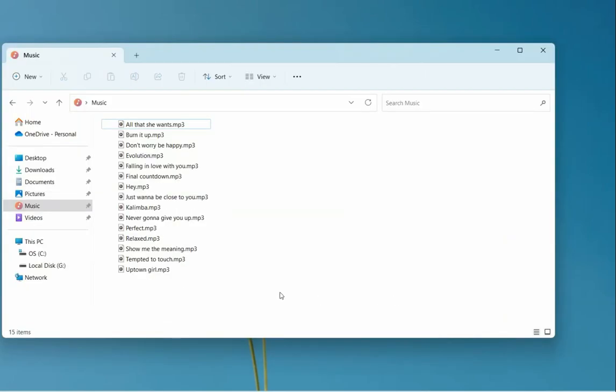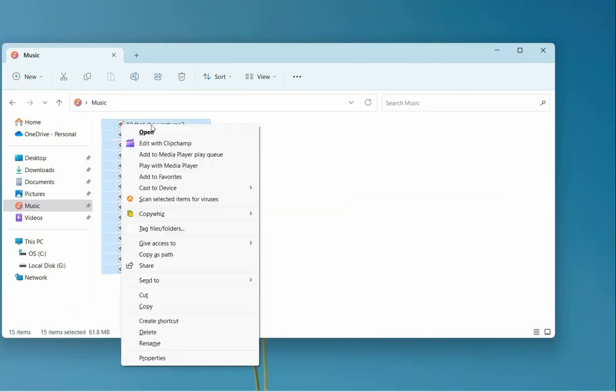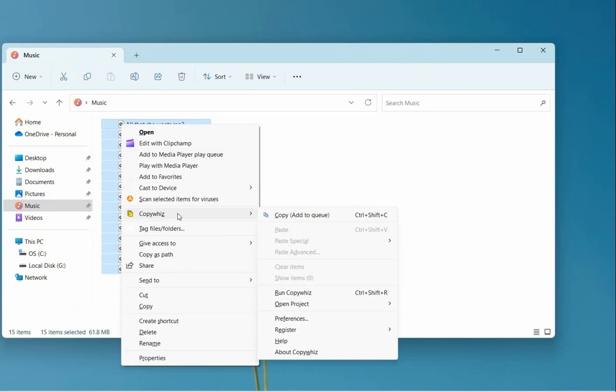Let us copy some files from this folder to another folder. Select the files, right-click and add them to CopyWiz.